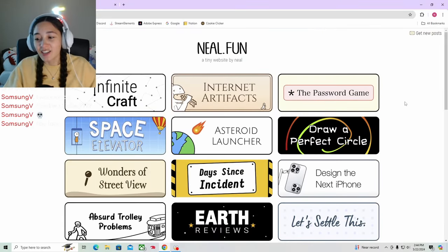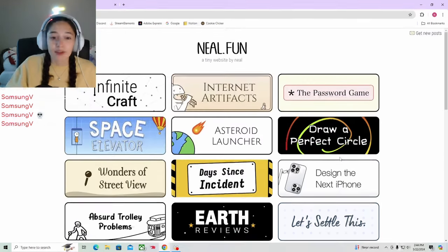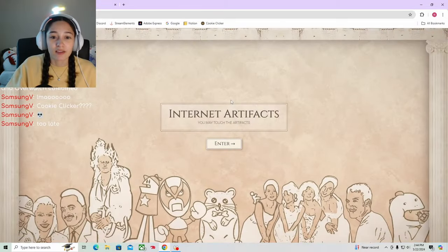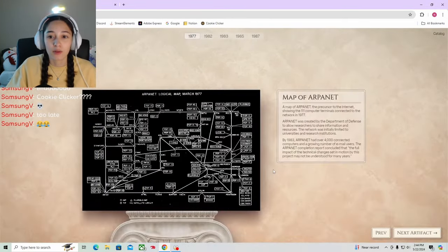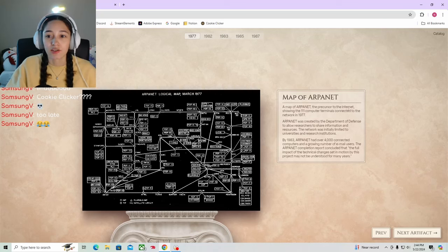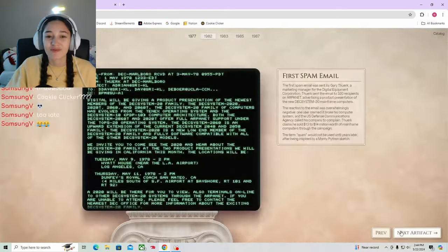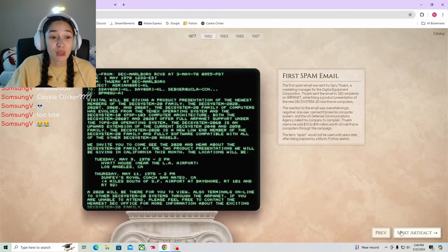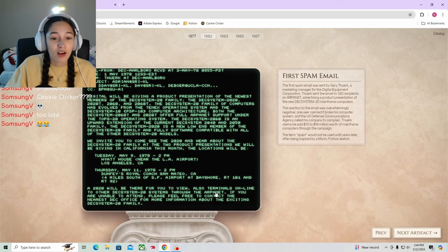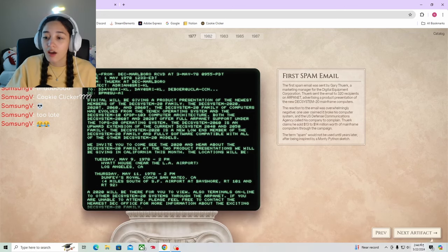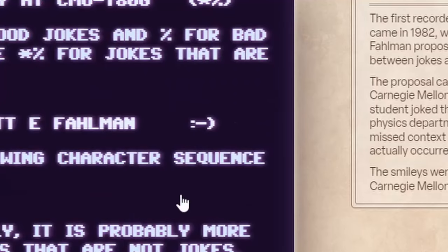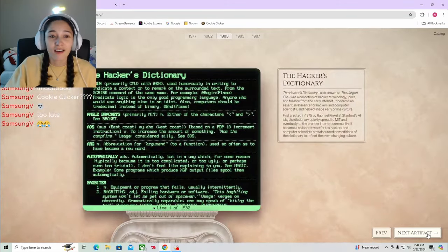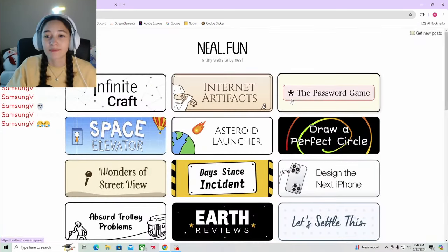Let's check out some other things. Internet Artifacts - you may touch the artifacts. ARPANET, the precursor to the internet. Is this like educational? The first spam email. First smiley. Okay that's cute but kind of boring.